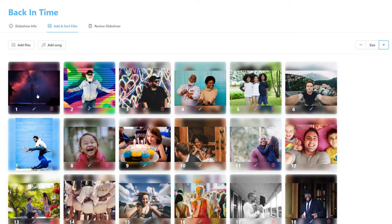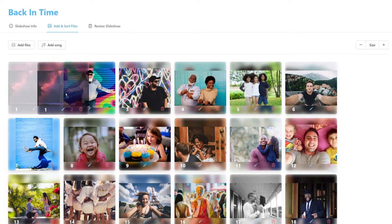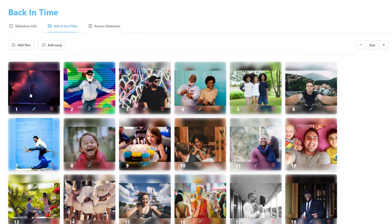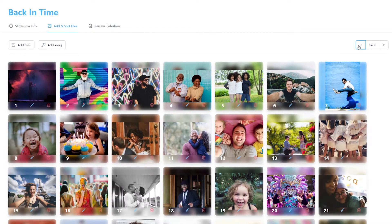As you drag and drop your photos, you will see the numbers update instantly to your picture's new position. You may use the size tool at the top of the page to see more of your photos at a time.